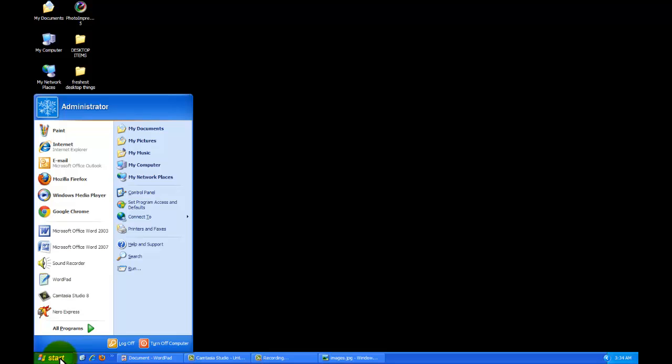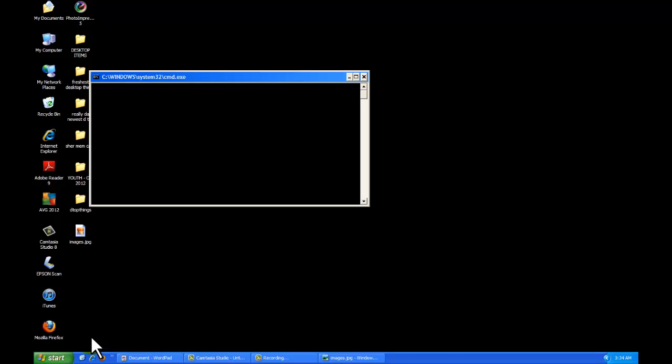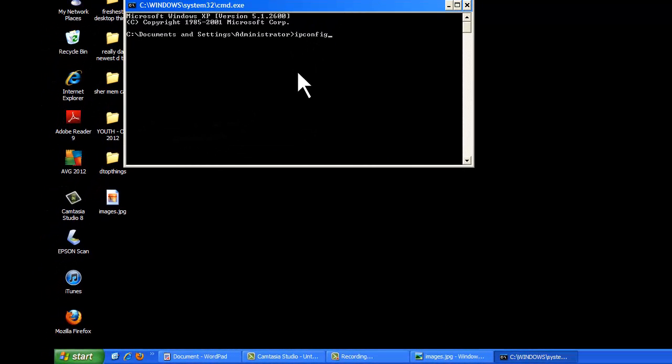But let's say if you don't have a manual, then the way to access it would be, the one way I use is access the command prompt, the CMD in the run menu. And from here, the easy way would be IP configuration, ipconfig, enter.